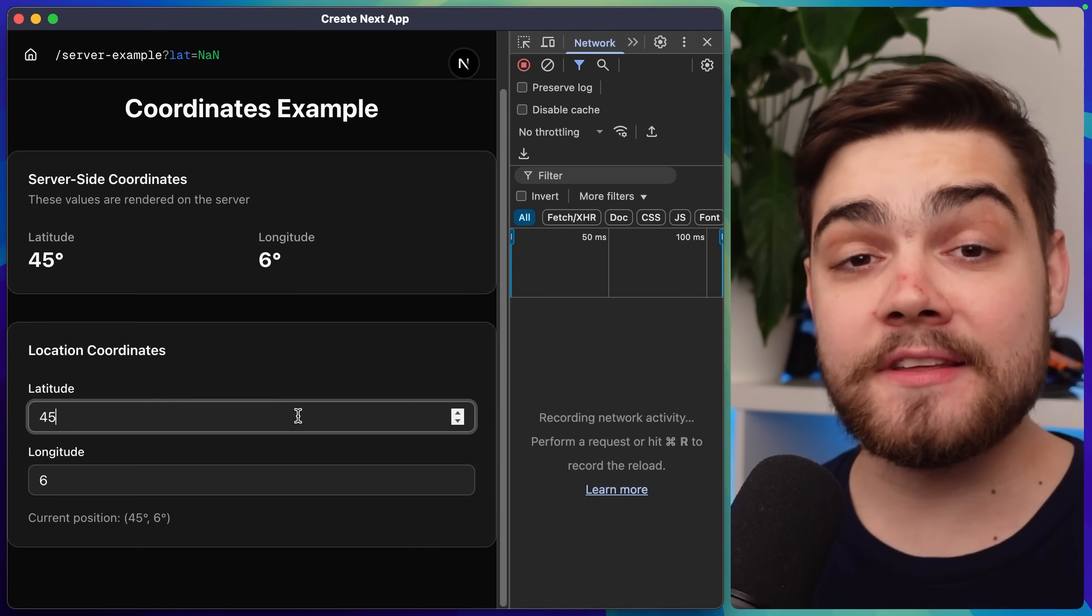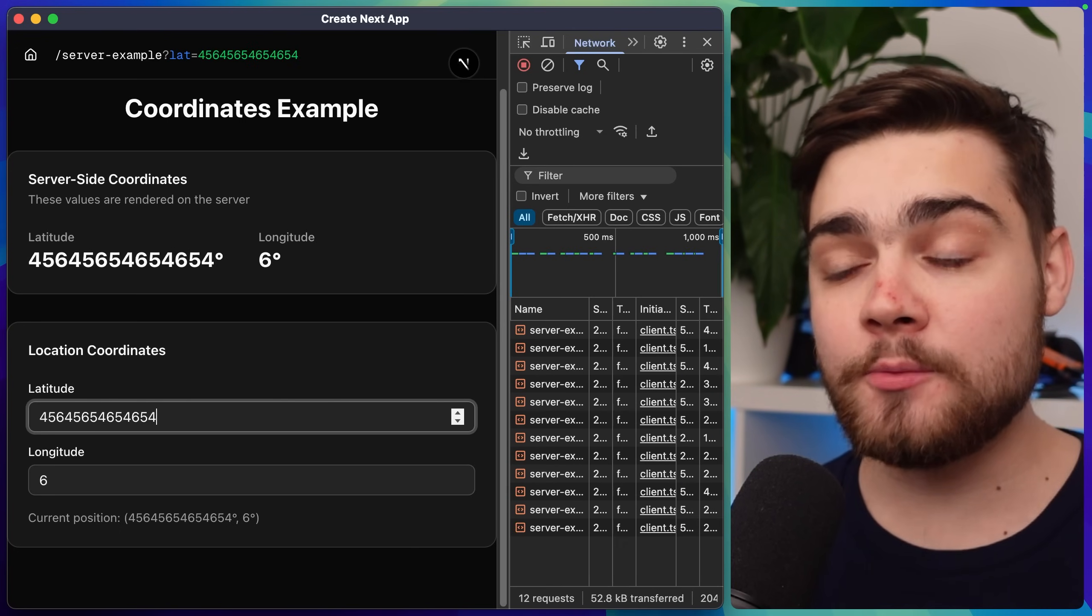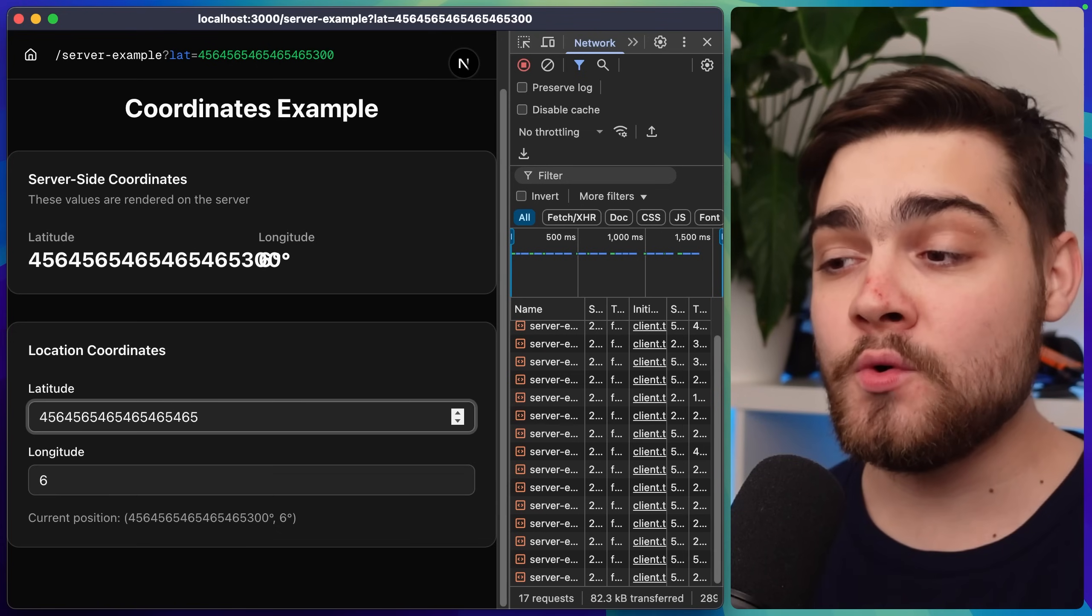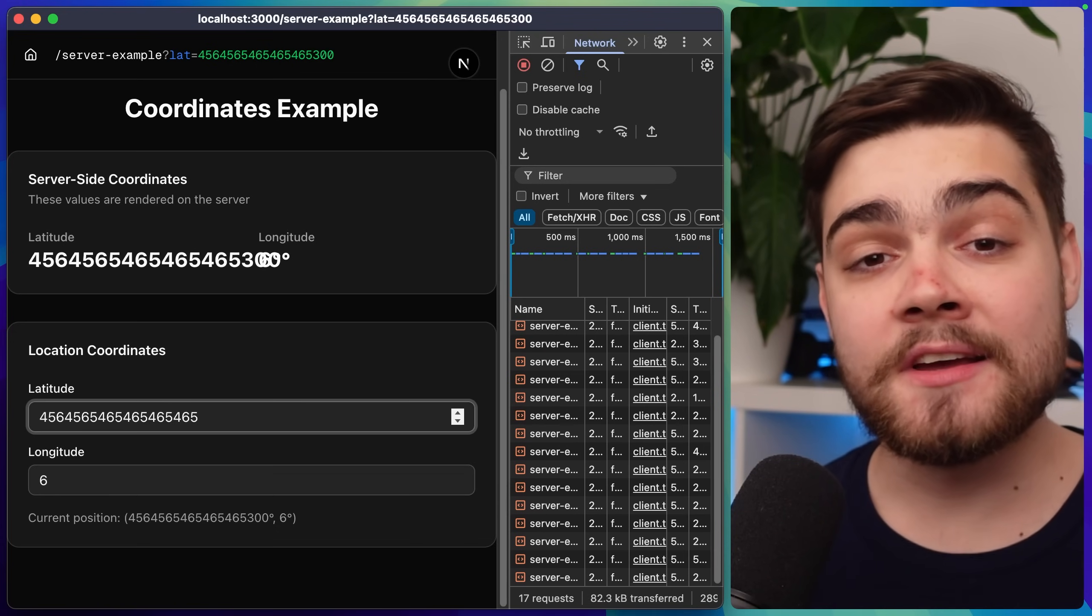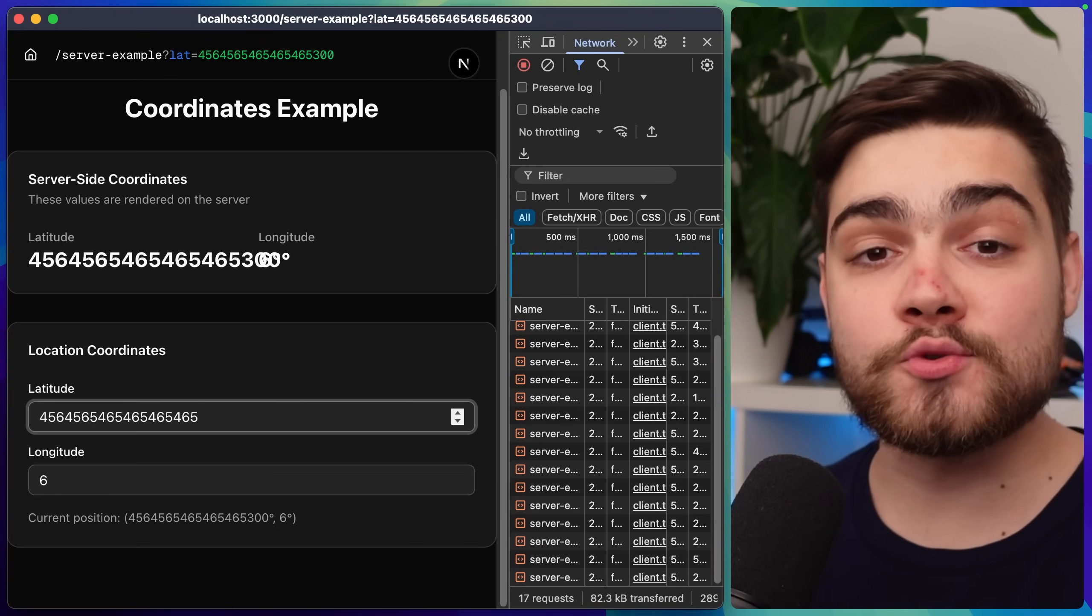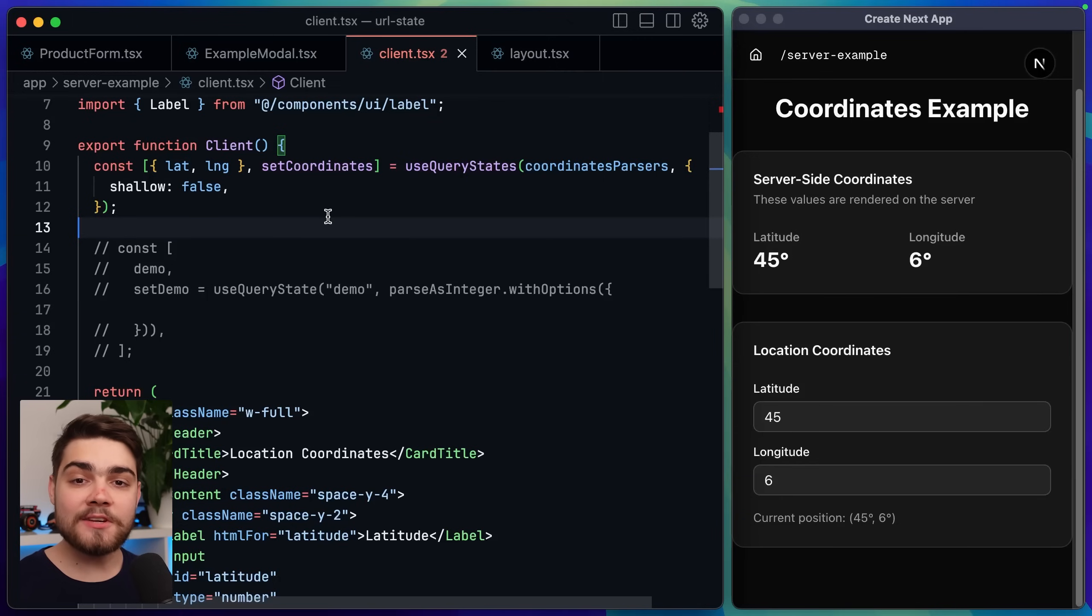So you can see if I have something fast updating like an input this could become quite wasteful as we're sending a lot of requests so we could set the throttle to something like five seconds. To do that we need to pass our hook an option.